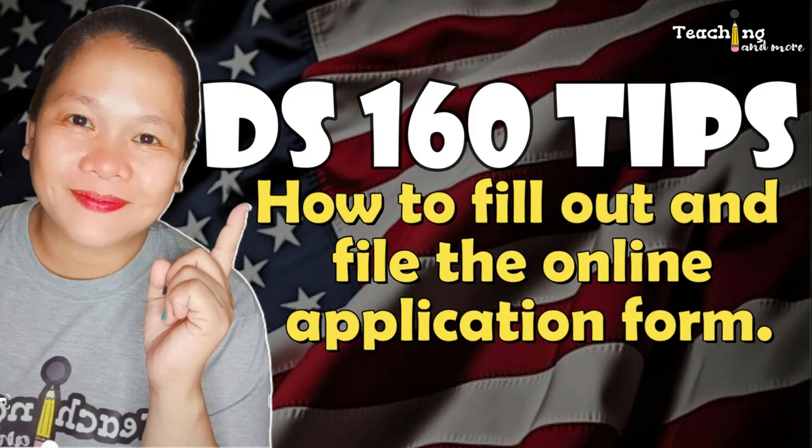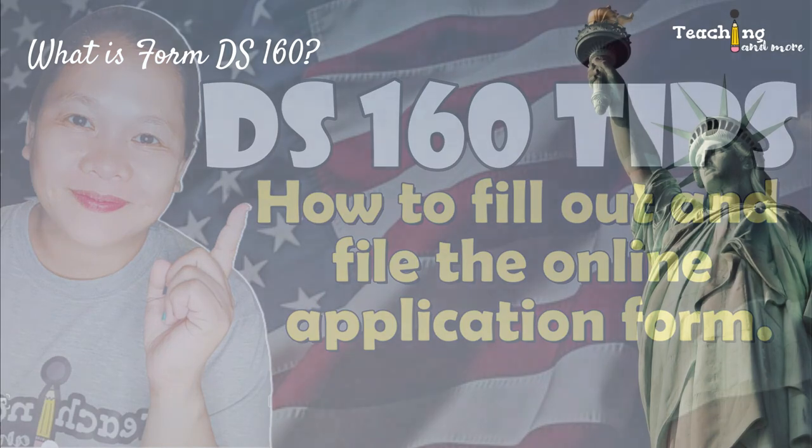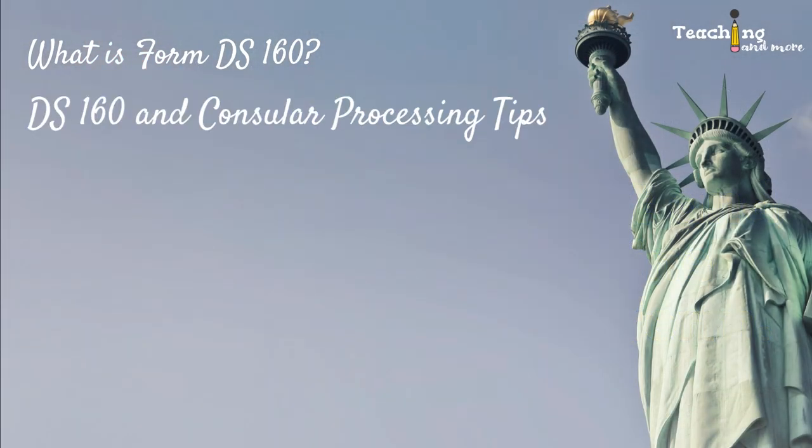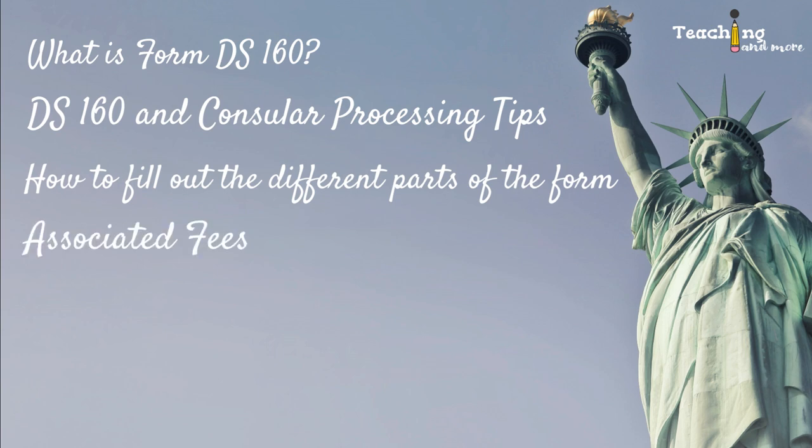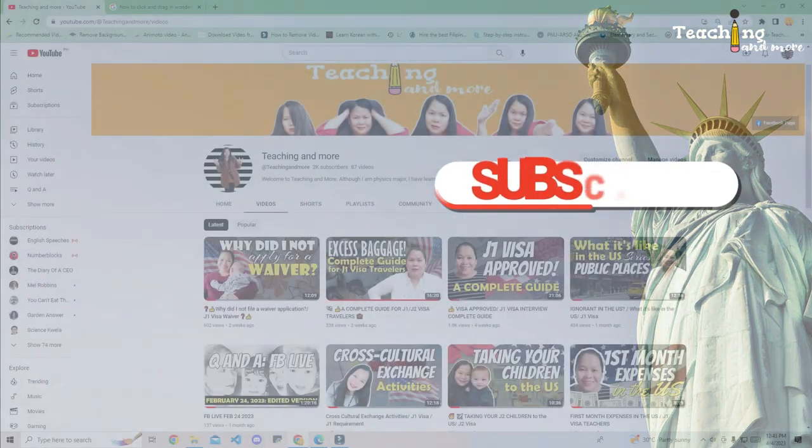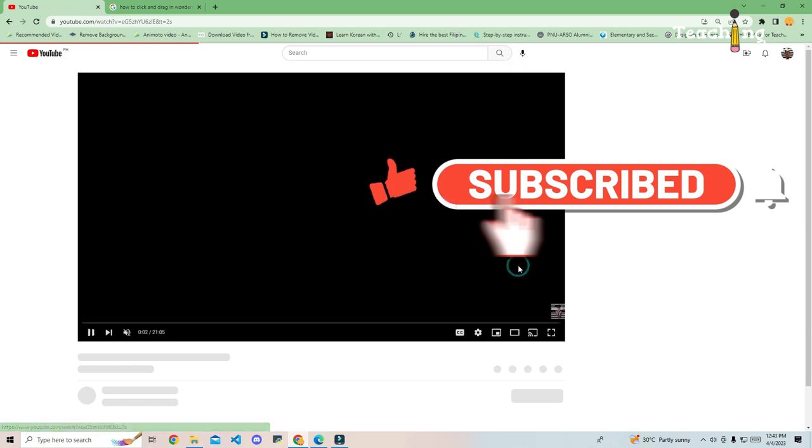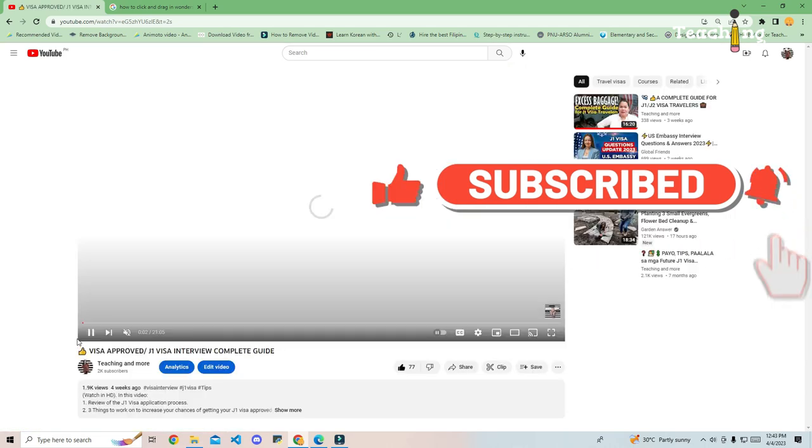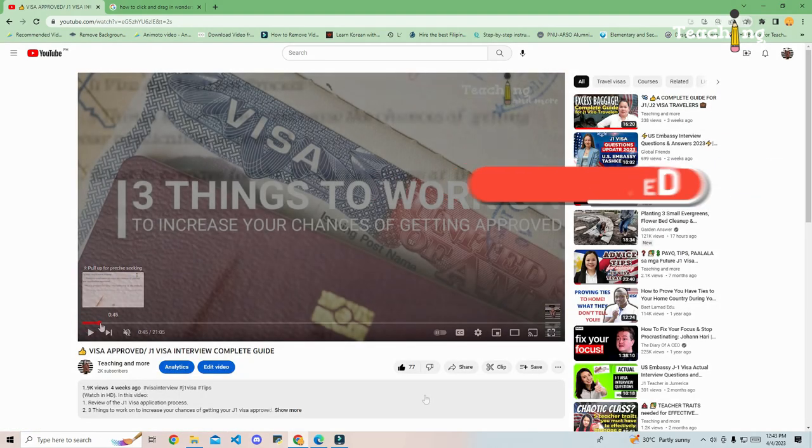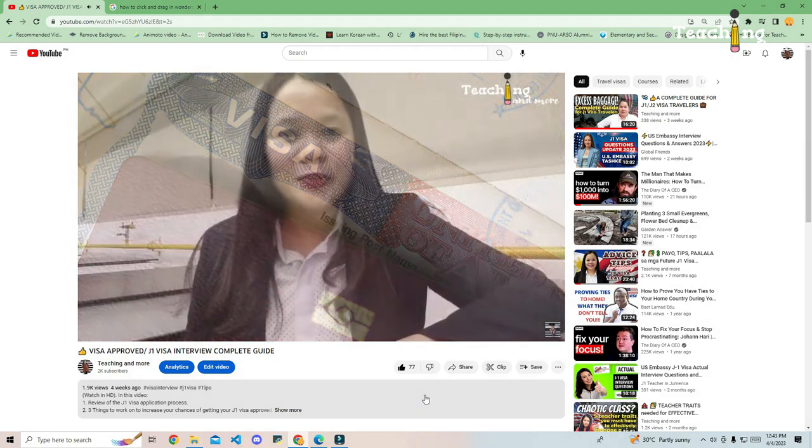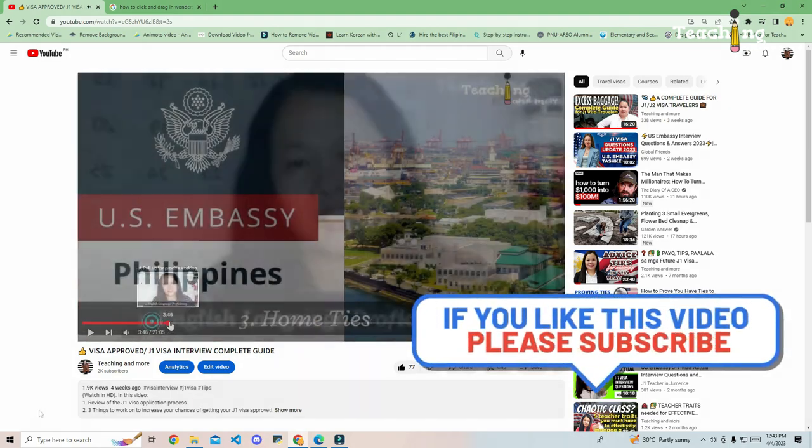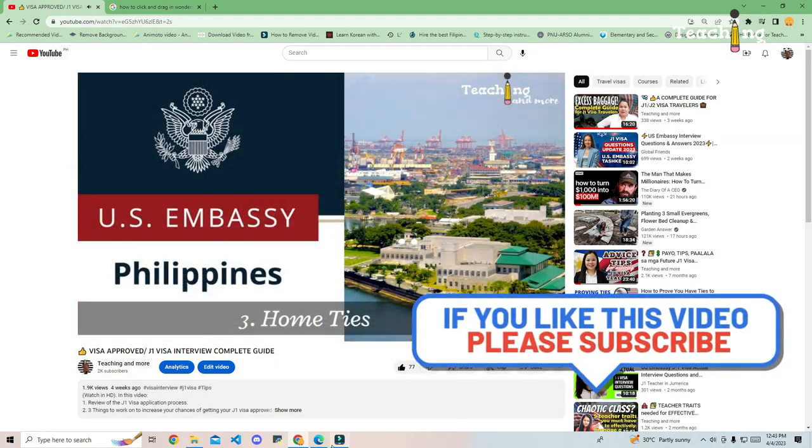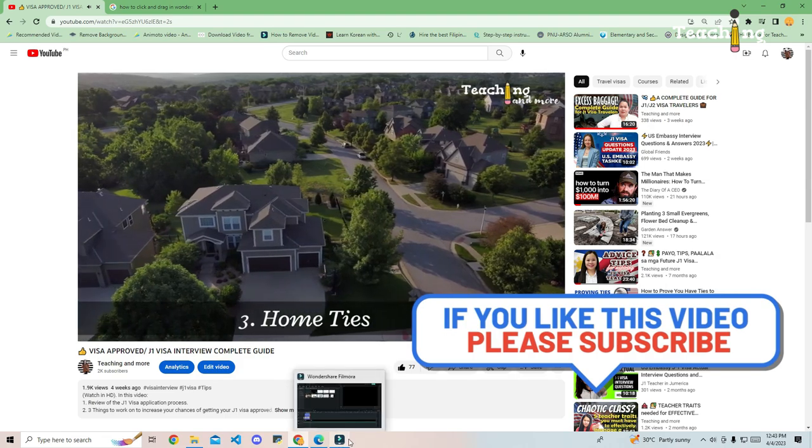Hi everybody, in today's video I will cover the following: what is form DS-160, DS-160 and consular processing tips, how to fill out the different parts of the form, associated fees, J2 dependent issues, and additional information. Please subscribe to my YouTube channel if you have not done so already. I have a video about the J1 visa interview process on my channel, so definitely watch that as well after this video. I would also appreciate you leaving comments and hitting the like button.